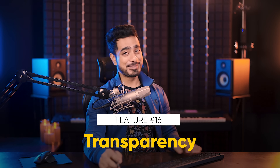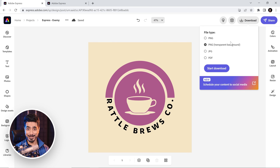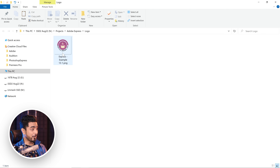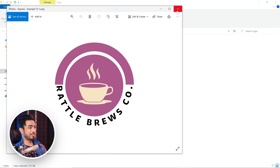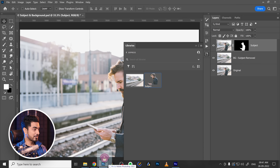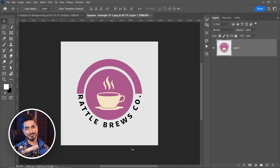This is a big one. If you go to Download, you have the option to export it as a PNG with a transparent background — and here's the great part: it's a free feature. In Canva, it's a premium feature to export with a transparent background. Just start the download and take a look — this is with transparent background. Let's open that in Photoshop as well, and there we go — transparent background confirmed.